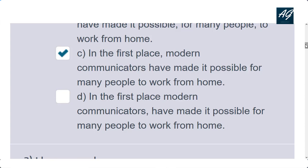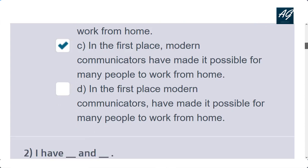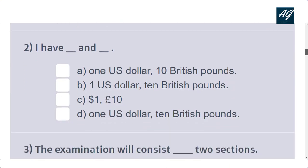The second question is: 'I have dash and dash.' The correct option is 'I have $1 and £10.' The dollar sign and pound sign are used for number values, so this is the correct format.